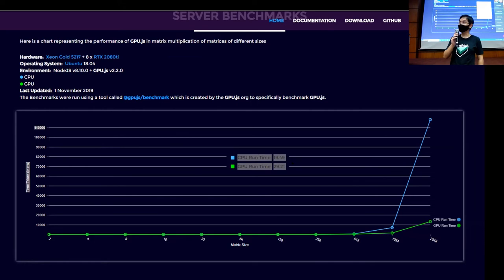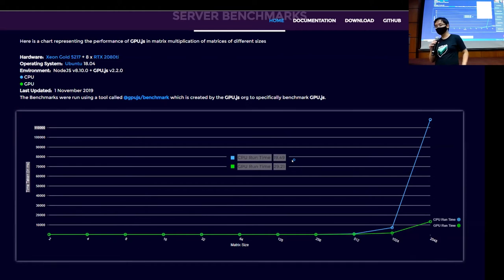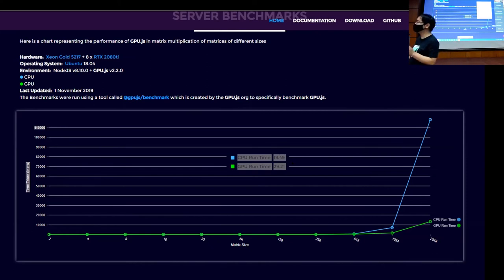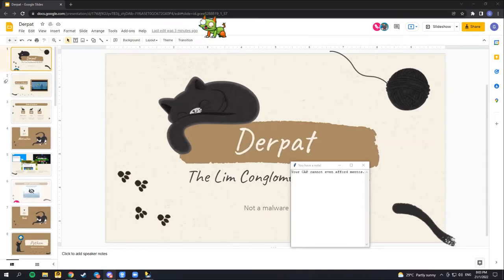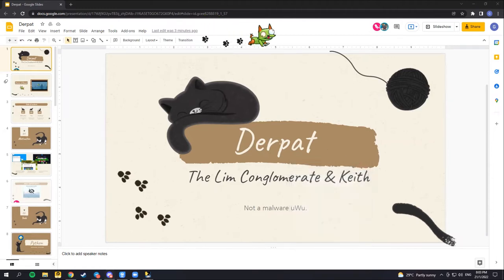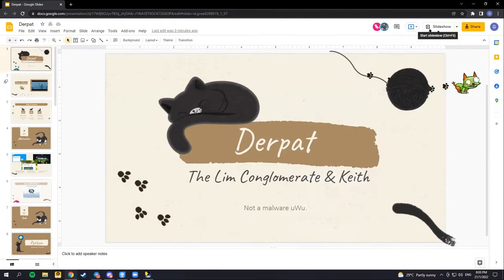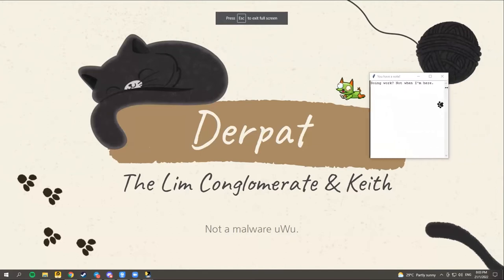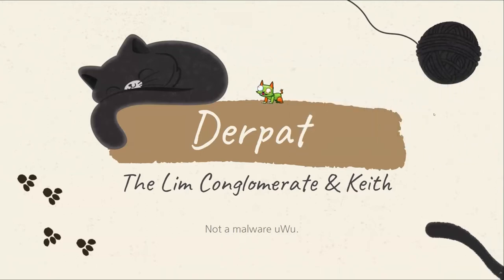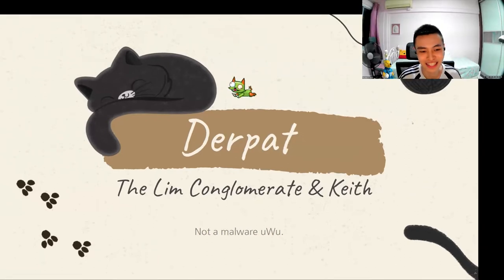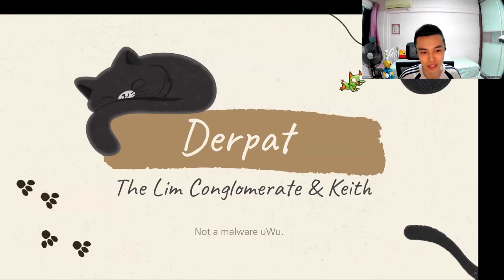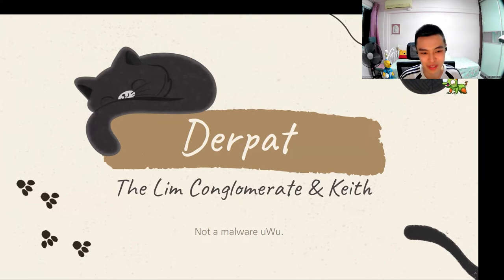Thank you Eugene for the very insightful talk - I'm sure most of us will be very inspired to do some cool project next year for Hack and Roll. The first Hack and Roll team will now be presenting. They are called the Limb Conglomerate and Keith. Good evening to all of you on-site and off-site. I'm Dominic and I have with me Angie and Keith, and today we'll be talking about our Hack and Roll project: the Pet. So as mentioned by Yong Kang, our name is the Limb Conglomerate and Keith.